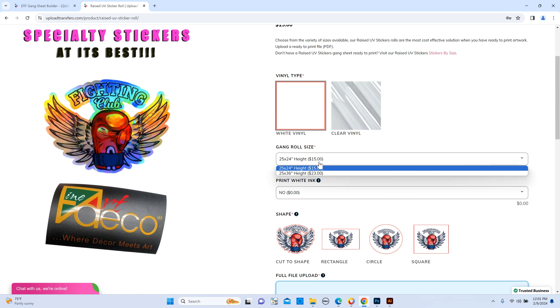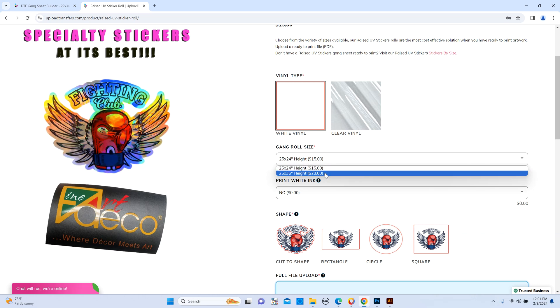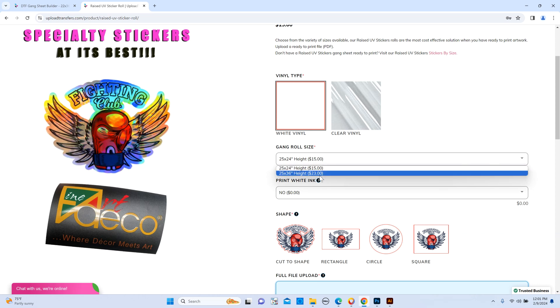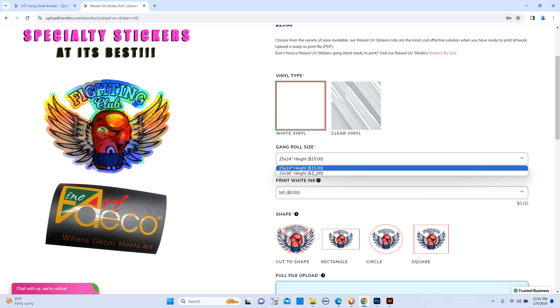You're going to select what size gang roll you want to be using. We offer 25 by 24 or 25 by 36. Maybe more sizes will be available in the near future. So let's say 25 by 24.